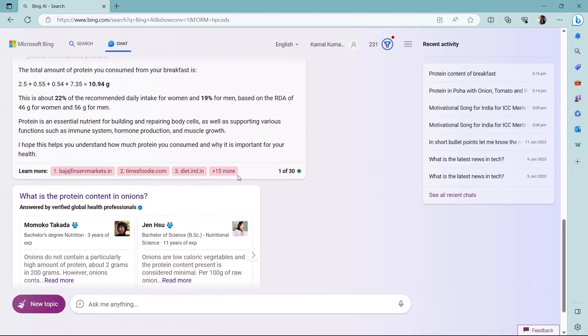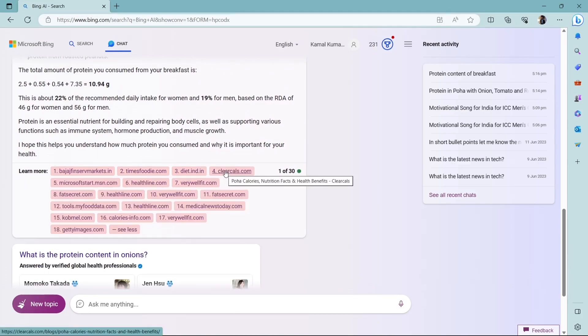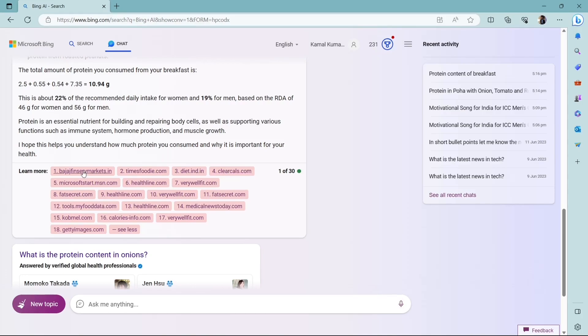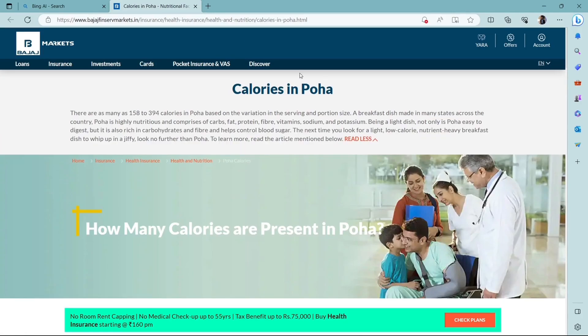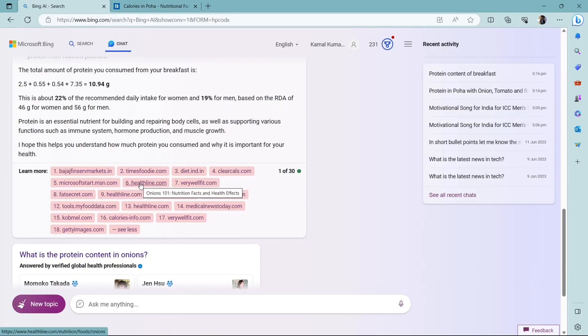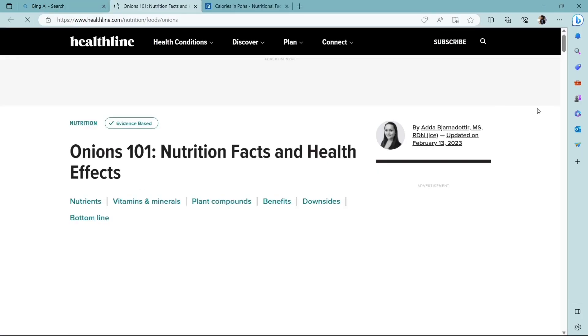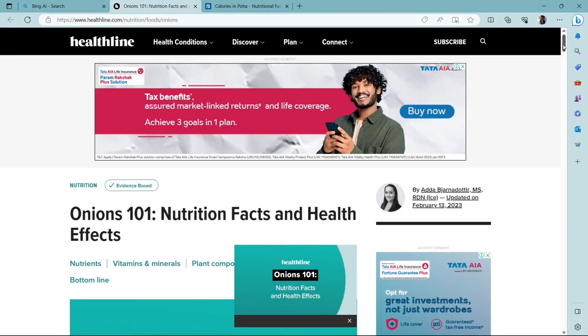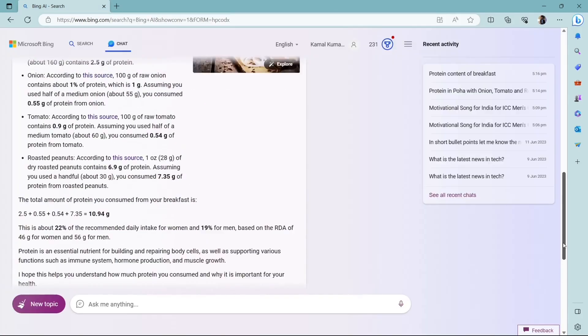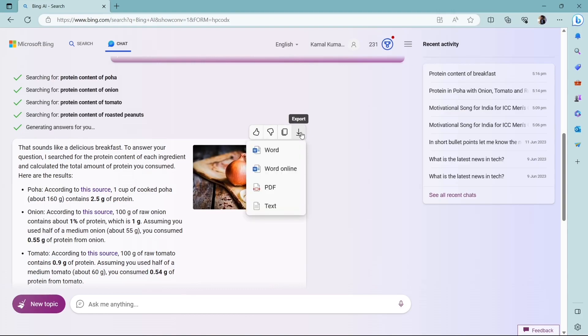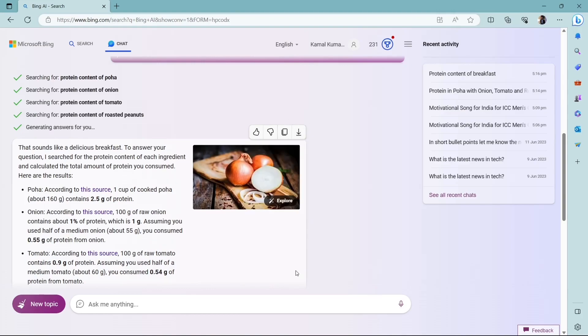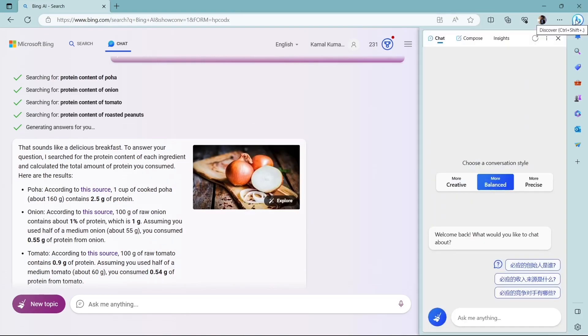And below you can see there are the links of the websites from where it has taken the information. So it has complete access to the internet and you can click each of the links and you can get the information. You can cross-check or you can explore the information from the respective websites. Now if you like the response, you can like, dislike, you can copy the data or you can export this data in all these file formats.